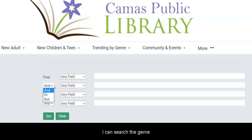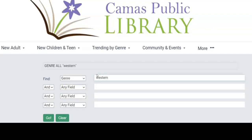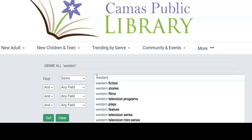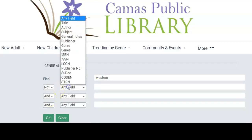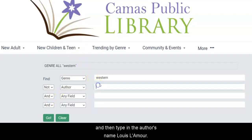For example, I can search the genre Western. However, I don't want any results from the author Louis L'Amour. So I select not, then author, and then type in the author's name, Louis L'Amour.